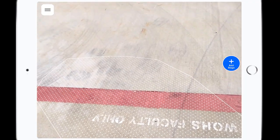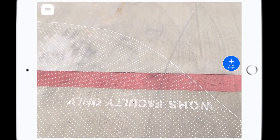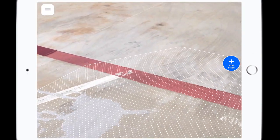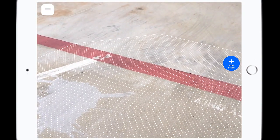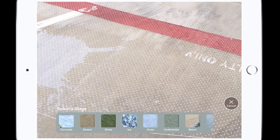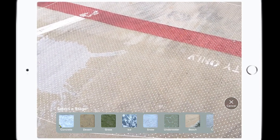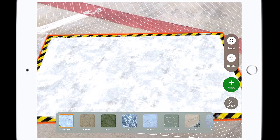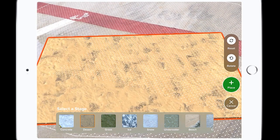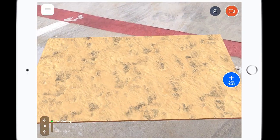The first thing students will do is set their stage. They have to go and find a flat surface, and it has to be well lit so they can walk around, create, and design — and it will consistently keep track of where you're placing things.